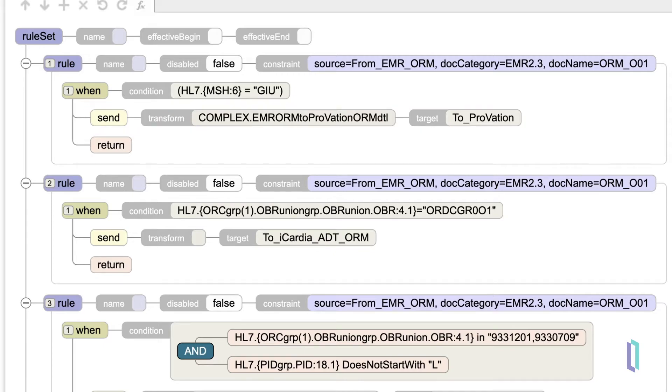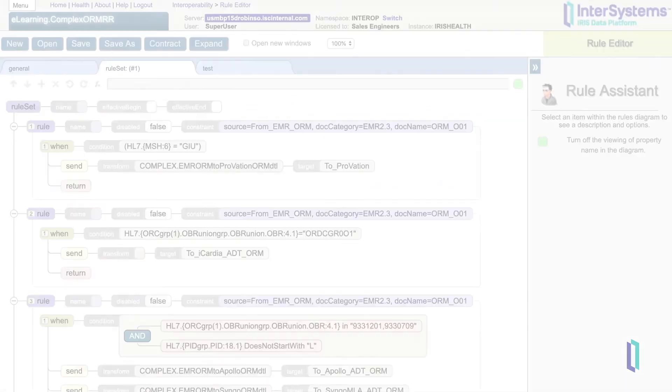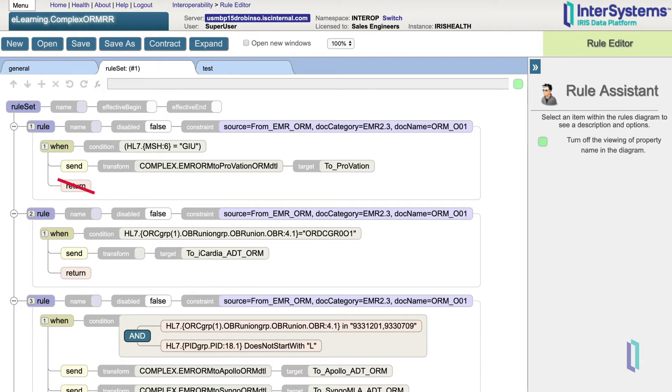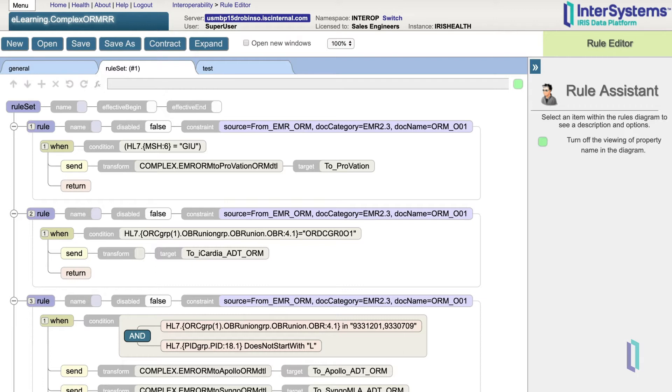Now let's look at this rule set in the rule editor. If a rule is evaluated as true and there is a return at the end of that rule, the routing engine will stop processing and will not attempt to evaluate any more rules. If there is no return, the routing engine attempts to match the next rule on the list. In this first example, our first rule does have a return, so if it matches that constraint and condition, it will stop processing and not go on to the next rule.